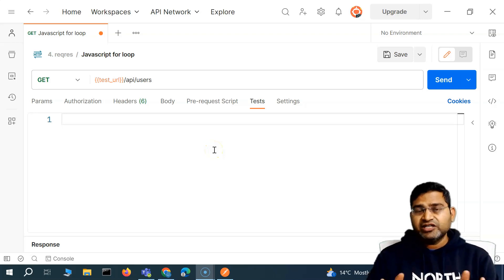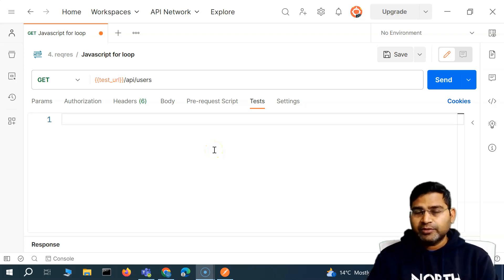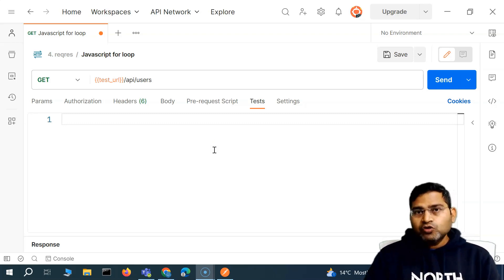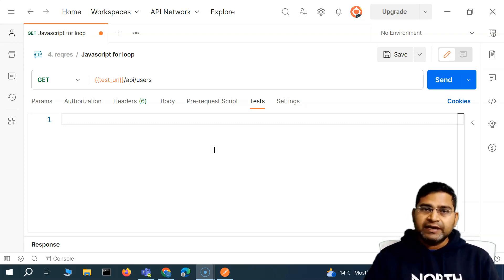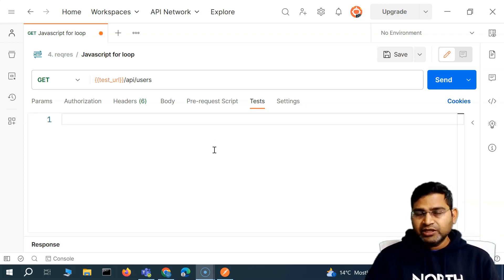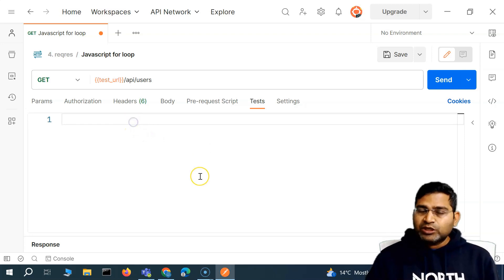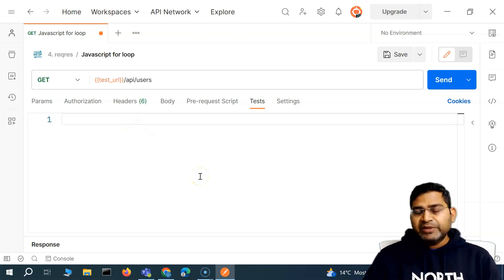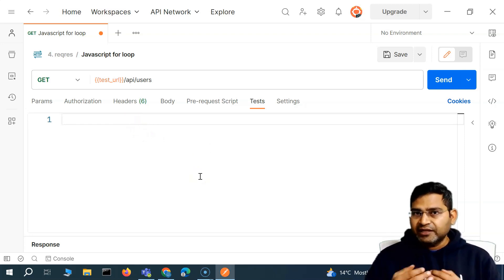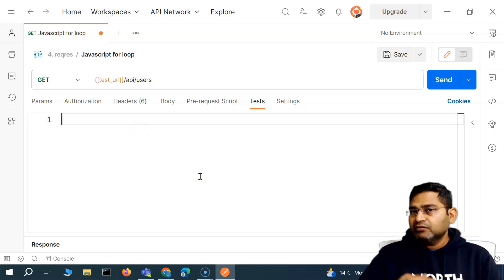Hey everyone, welcome back. In this JavaScript tutorial we are going to learn about the for loop in JavaScript. For loop is also very important and we will be utilizing it in API test automation within Postman. So let's quickly understand the basics of the for loop and then we'll move to the advanced for loop.